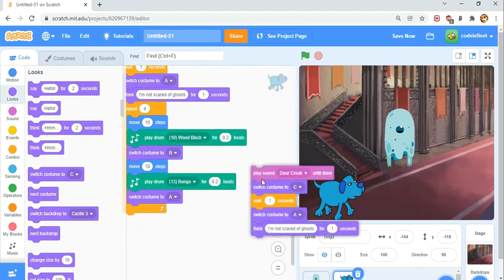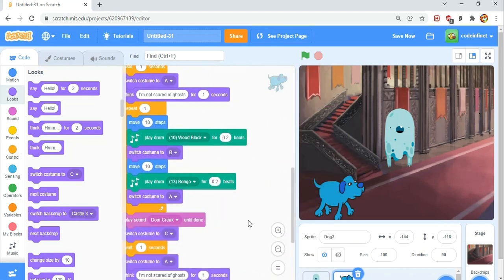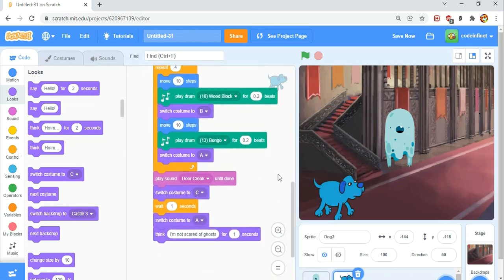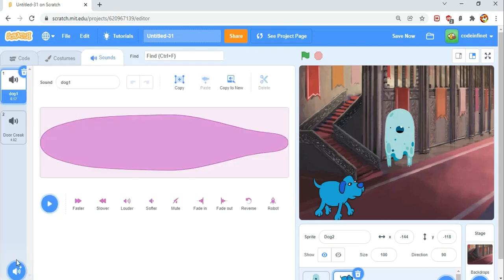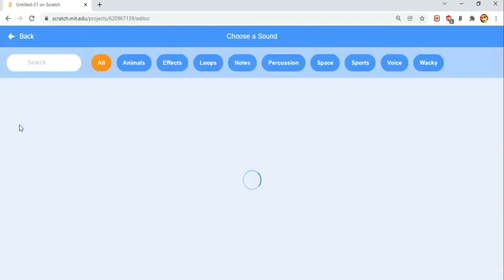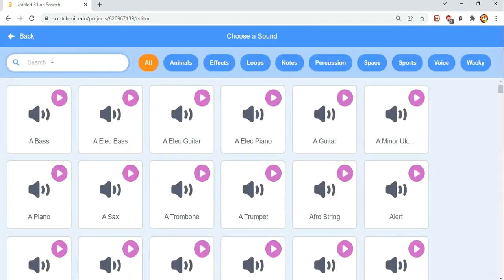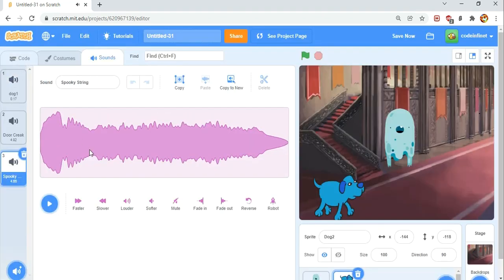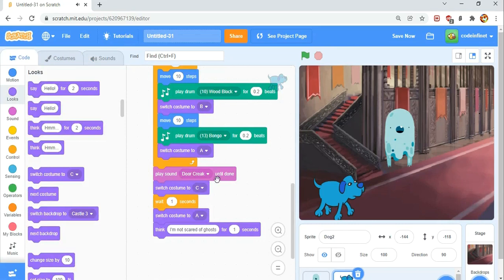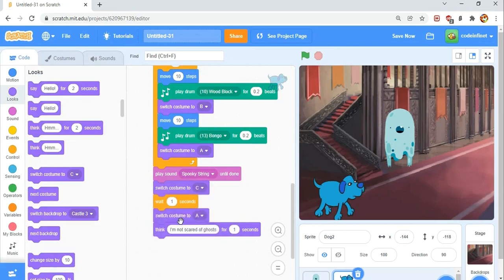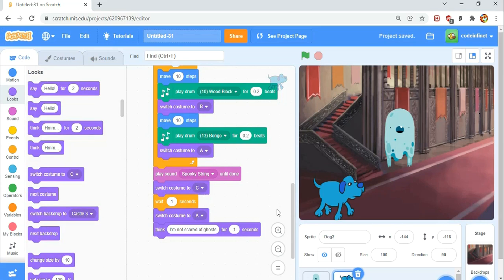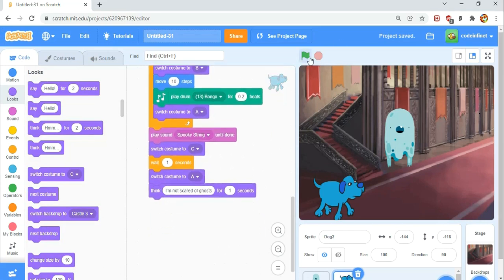Now we're going to attach this again. But this time, we're not going to play door creak or even say I'm not scared of ghosts. We are going to say that, just we're going to go to the sounds tab and choose spooky string. We're going to play that spooky string, switch costume to dog C, wait one second, switch costume to A, still say I'm not scared of ghosts. So this is what we have so far.